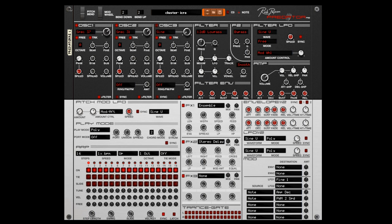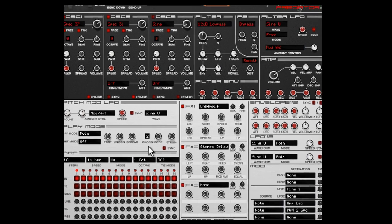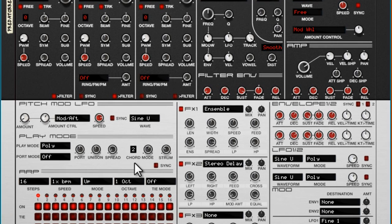Hi, Rob Papen here. This is a small tutorial about the chord mode which you find in Predator Reason. You can find it here.